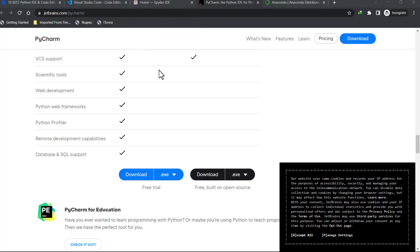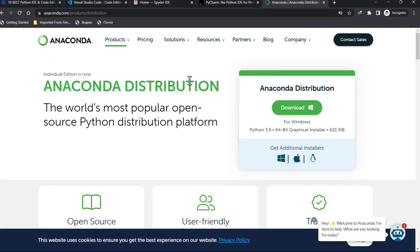Instead of installing everything separately, I prefer easy things — I want to get it all at one place. Anaconda is the tool for the job. It's not related to snakes — it's just a distribution. Anaconda has all the IDEs, Visual Studio Code, and a lot of packages. It's good for beginners because you don't have to install packages separately; it's all fully configured for you.